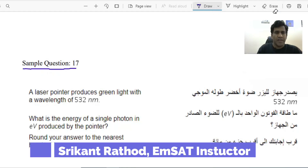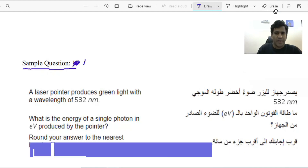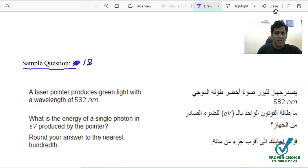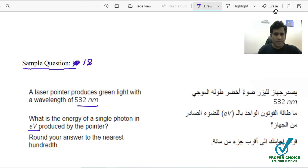Sample question number 18: A laser pointer produces a green light with a wavelength of 532 nanometers. What is the energy of a single photon in electron volts produced by the pointer? Round your answer to the nearest hundredths.